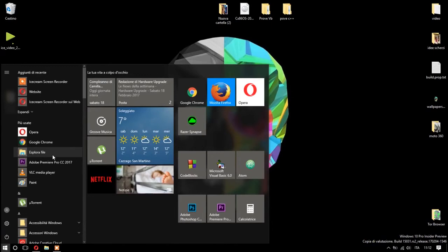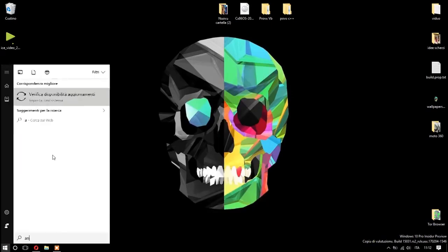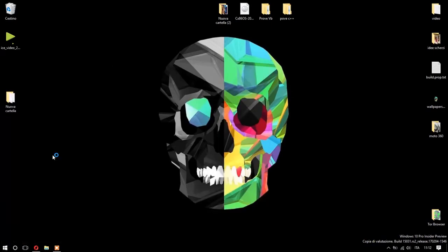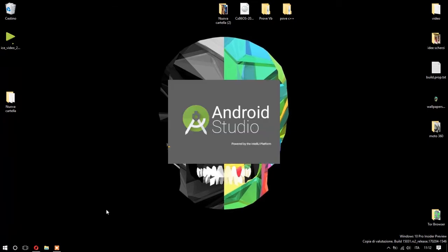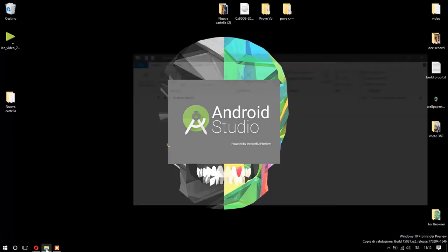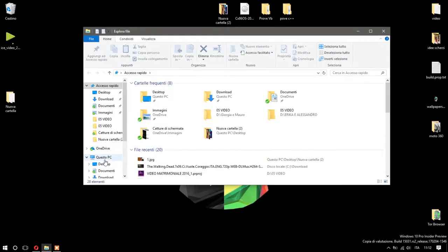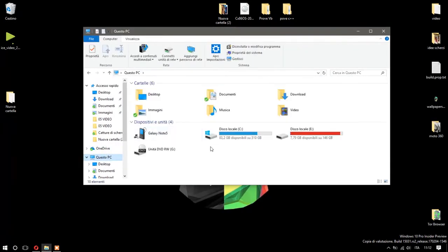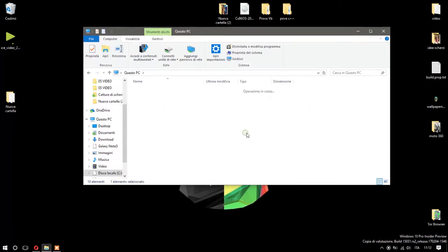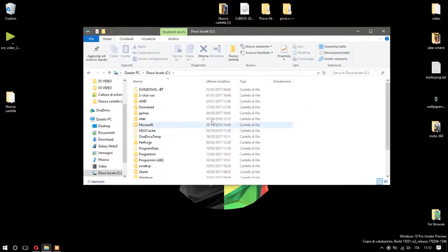...there are a lot of updates to do in Android Studio. Anyway, now you have to open a new folder and go on your computer: Local Disk C, Users, your name, AppData, Local, Android, SDK...